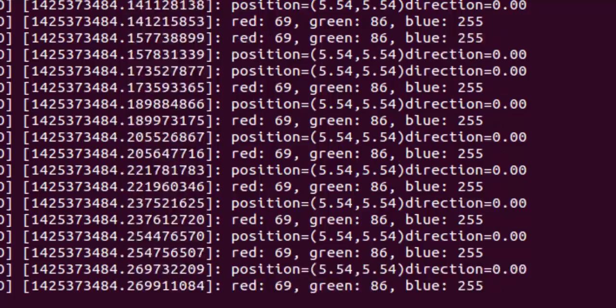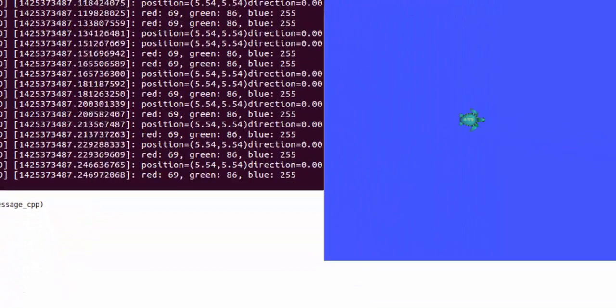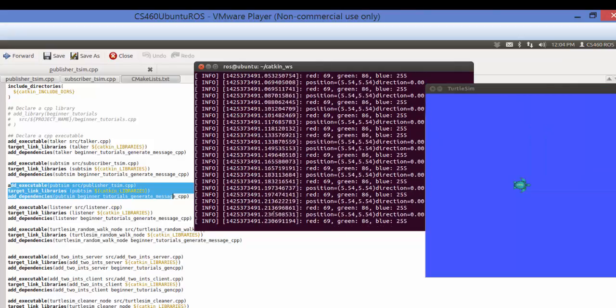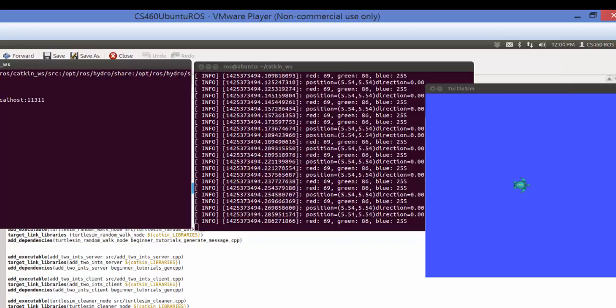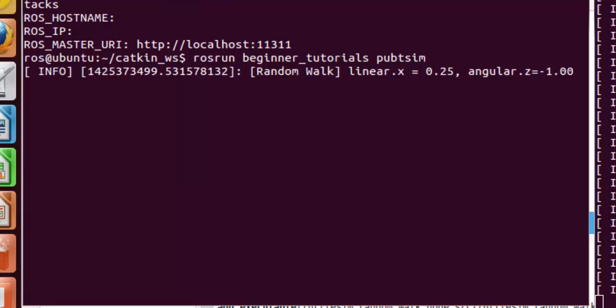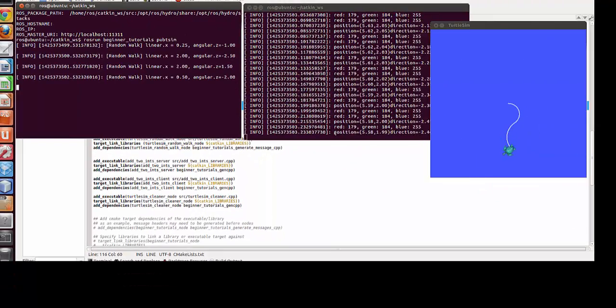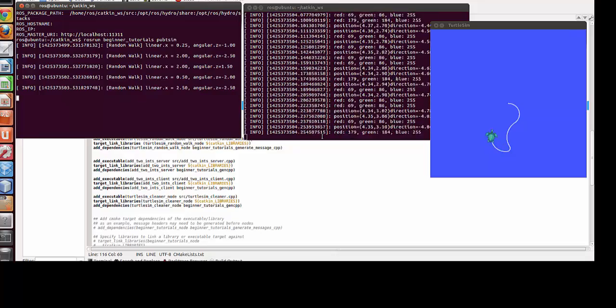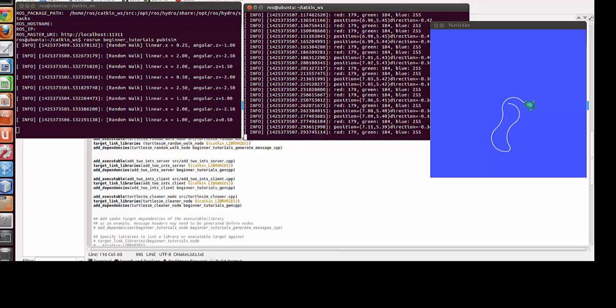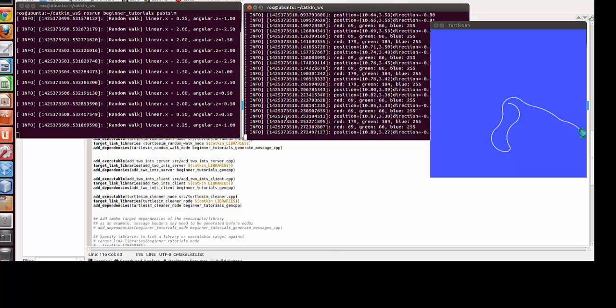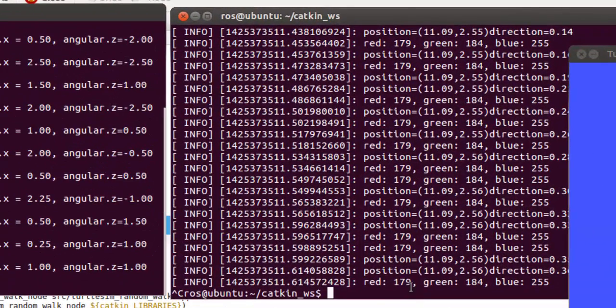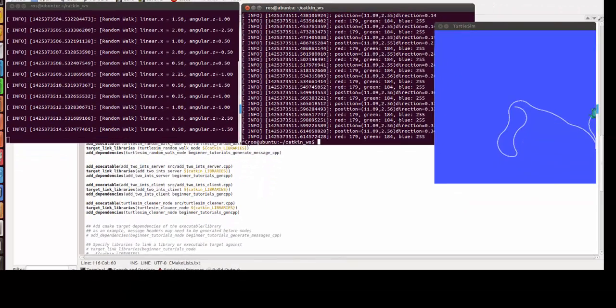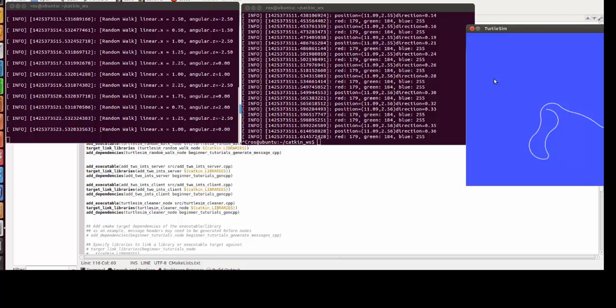Now let's see our turtlesim. I will make it be always on top so that it stays here. I do Ctrl+Shift+N and I run rosrun beginner_tutorials pub_t_sim. And you will see the things are being changed over here. See, this is 11 to 9 to 6, direction is changing. This direction is changing.